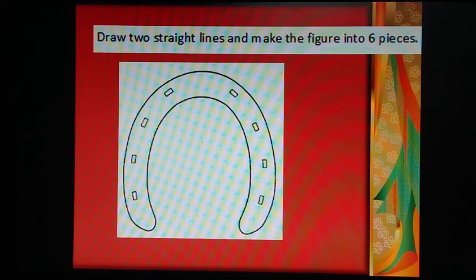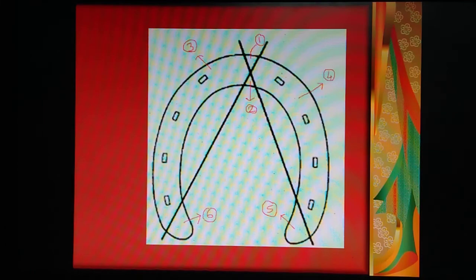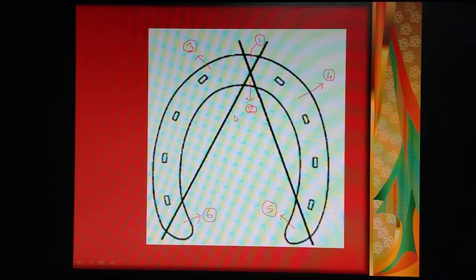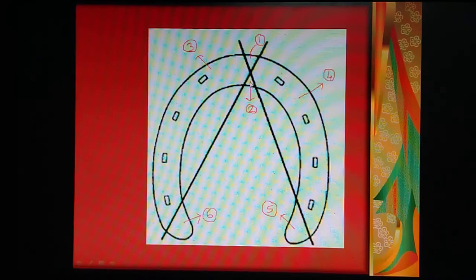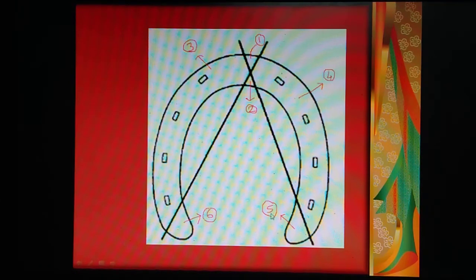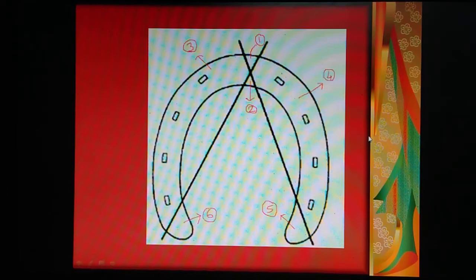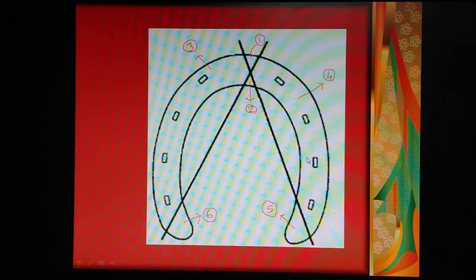See, it is a very very simple one. I am giving you the solution now. Just draw one line, two lines. See — number of parts: one, two, three, four, five, and six. So just by drawing these two lines, the figure is now subdivided into six different parts.